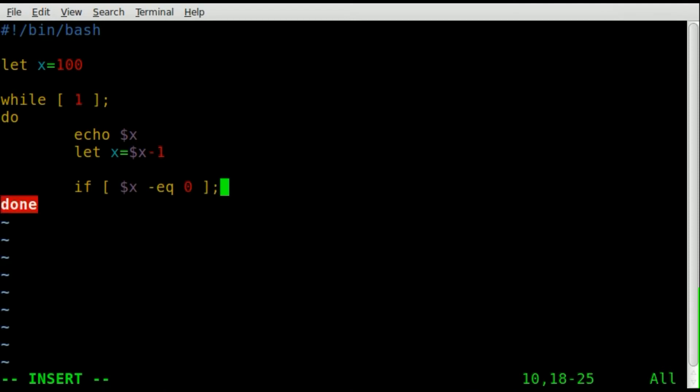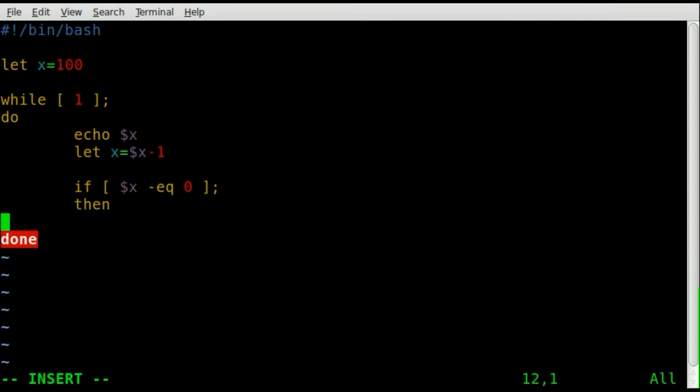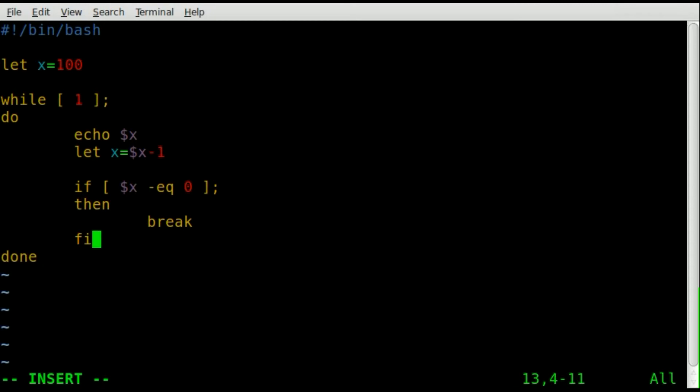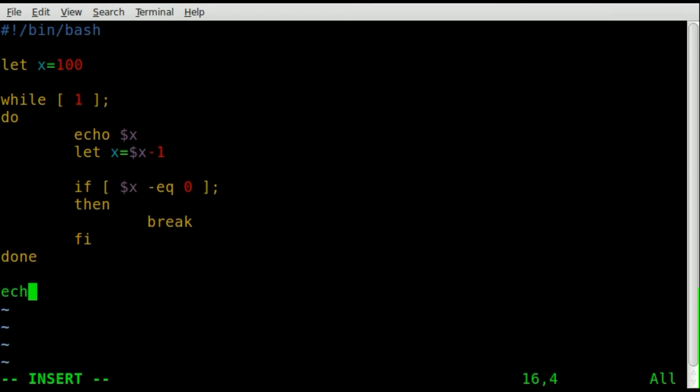Well, then we're going to break, and that will break you out of the while loop that we are in. And let's give ourselves a little message here after the loop so that we know that we didn't just kill the program, we actually exited out of the loop, and we'll just say x is zero.